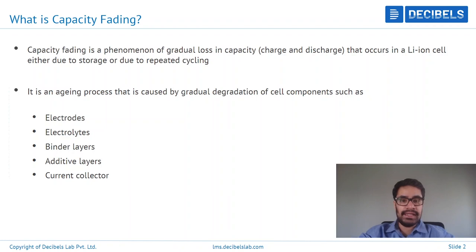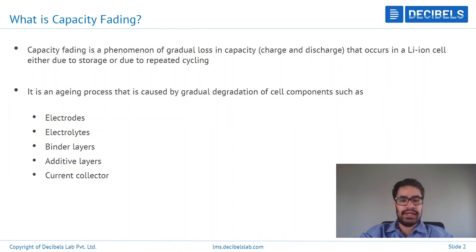During any of these conditions, the cell can experience degradation. Many components, as you can see listed here — electrodes, electrolytes, current connectors, the electrode material, the binder material, the additive layers — all of these can undergo continuous degradation and contribute to what is called capacity fading.